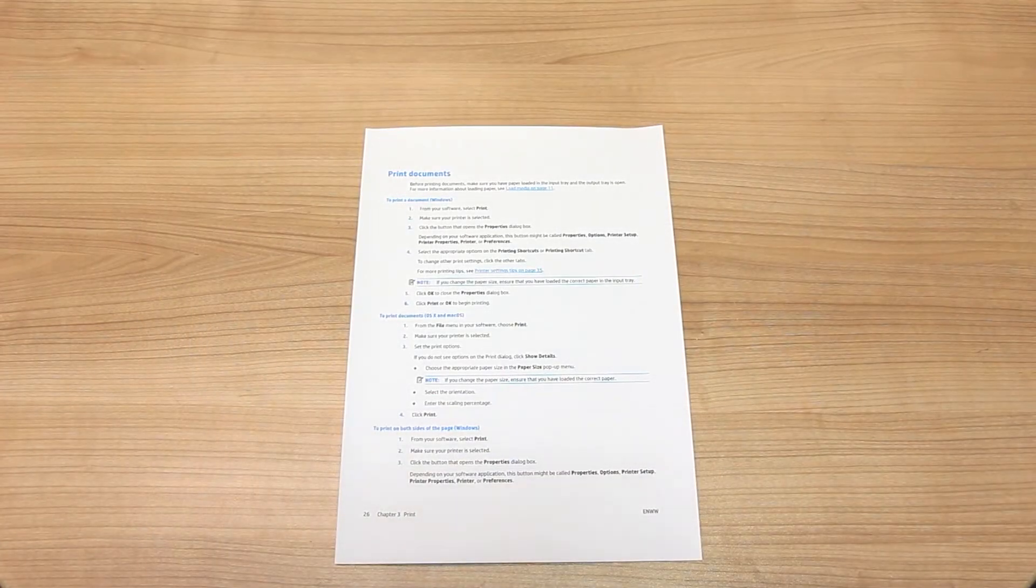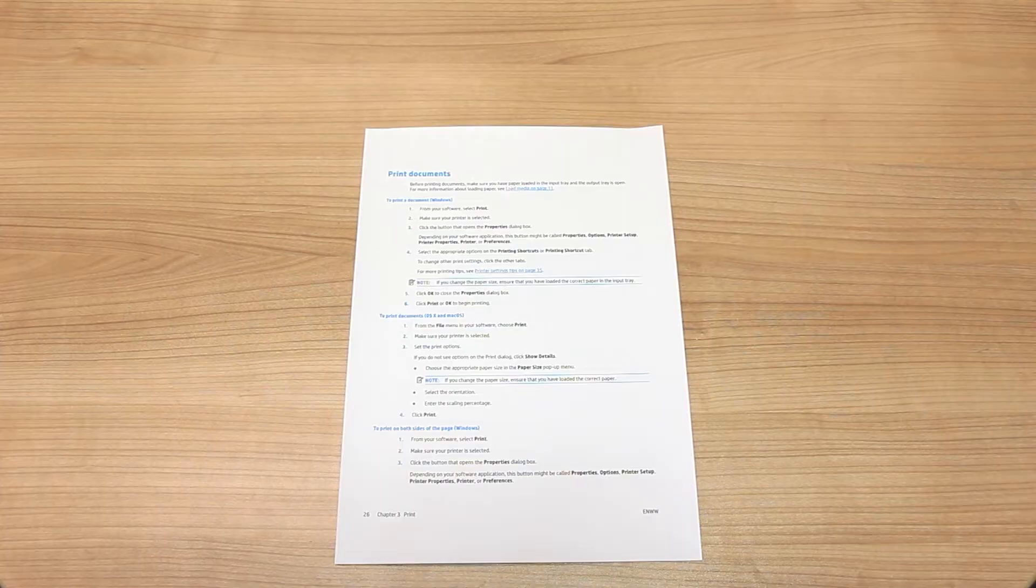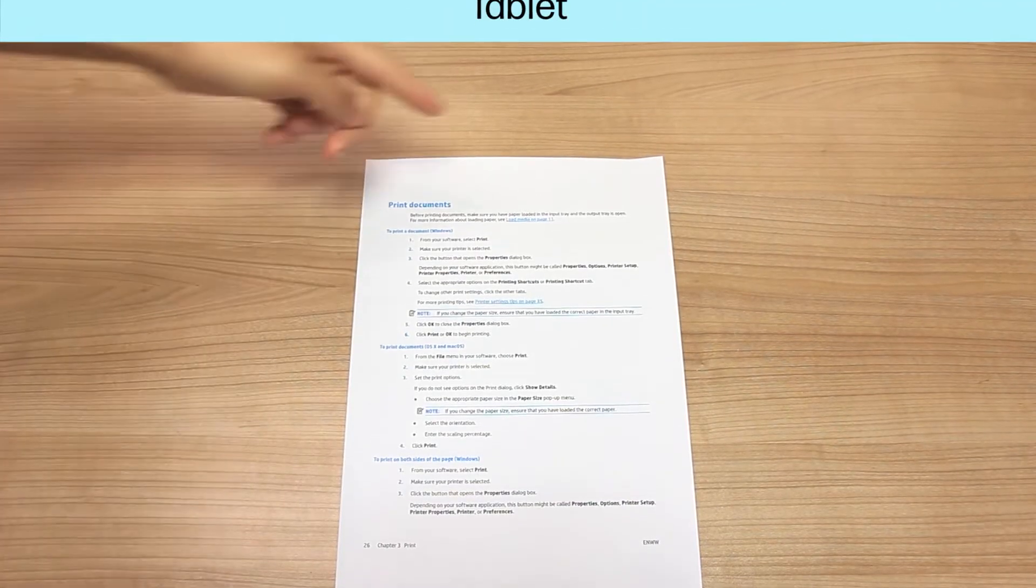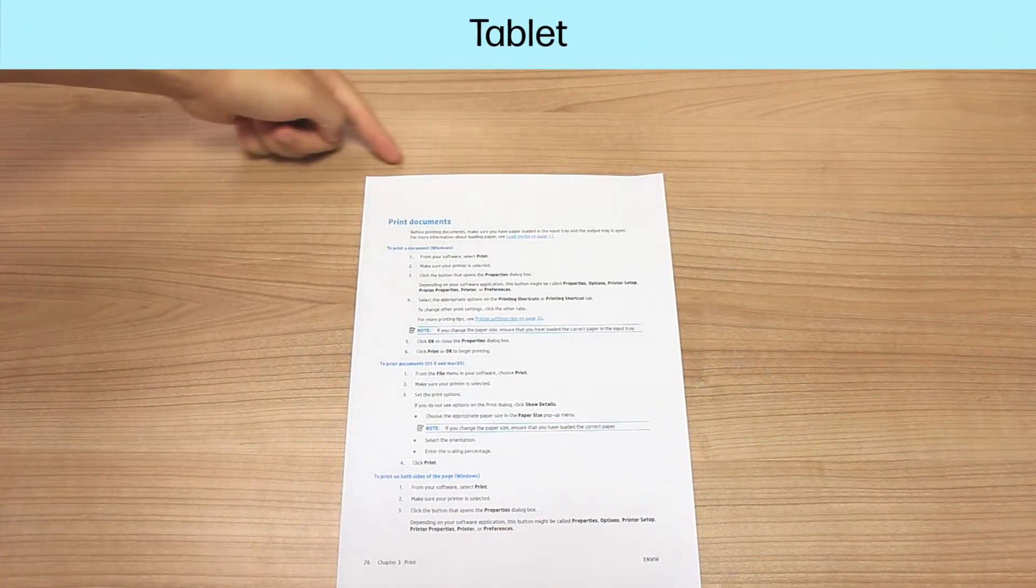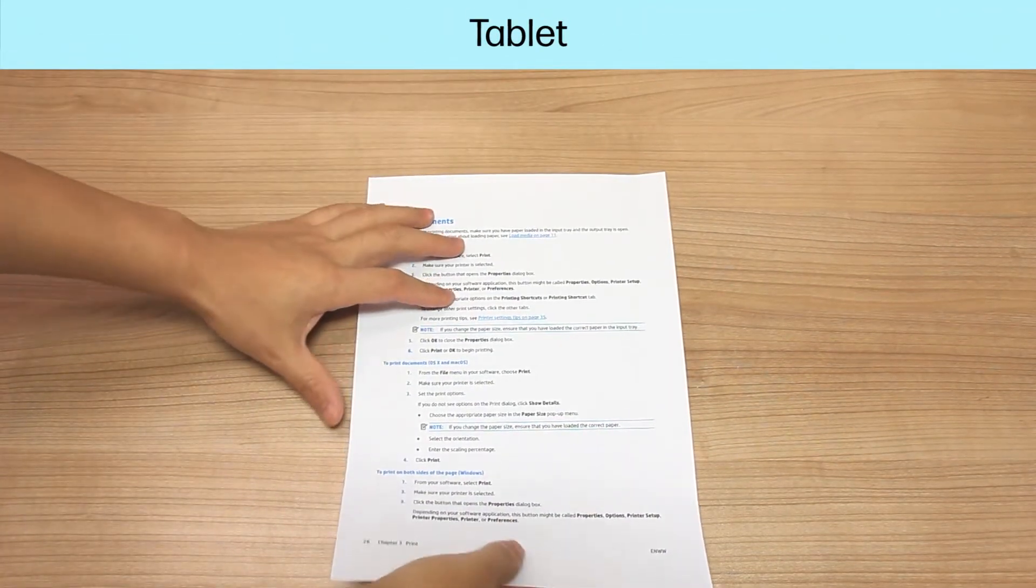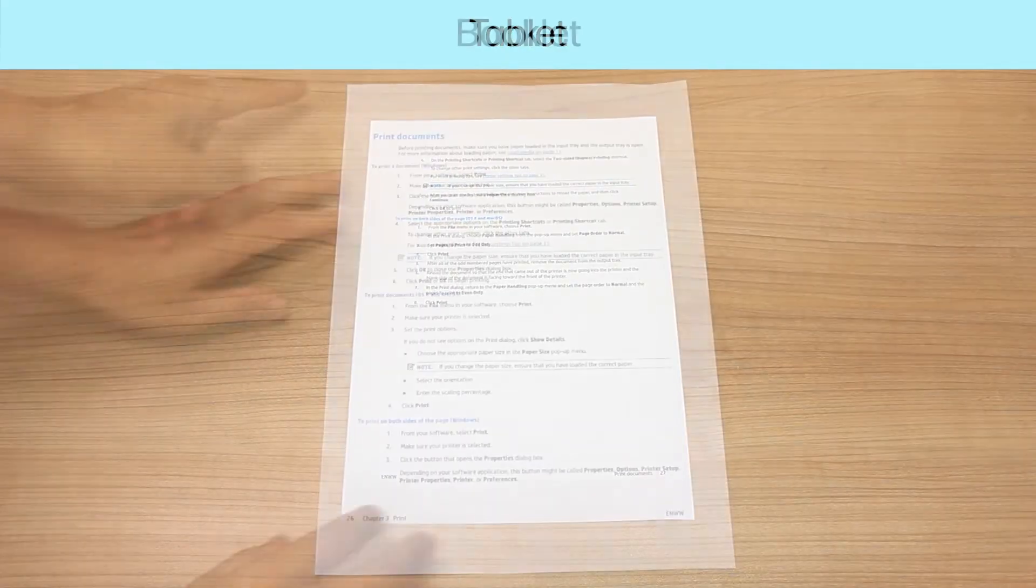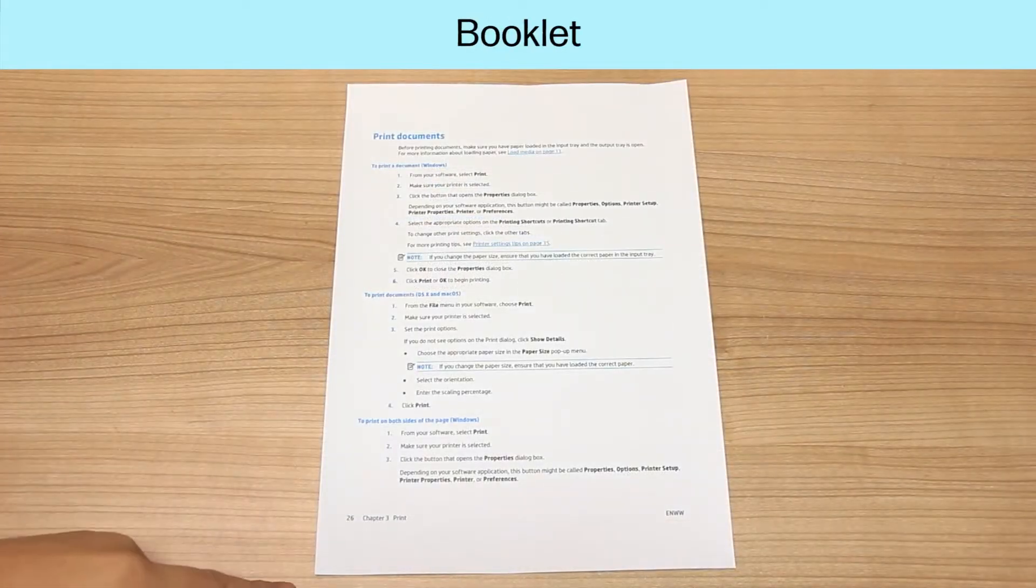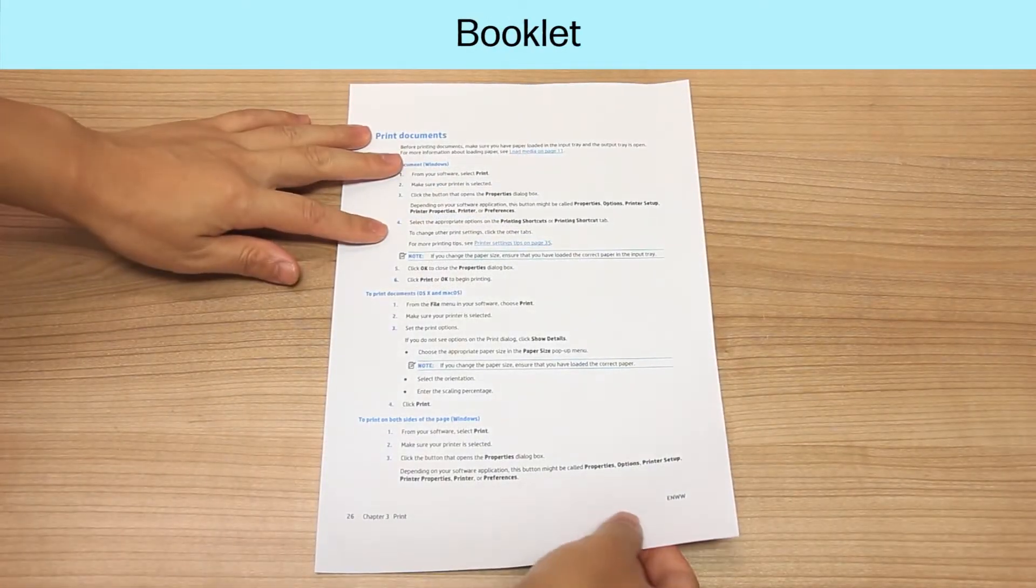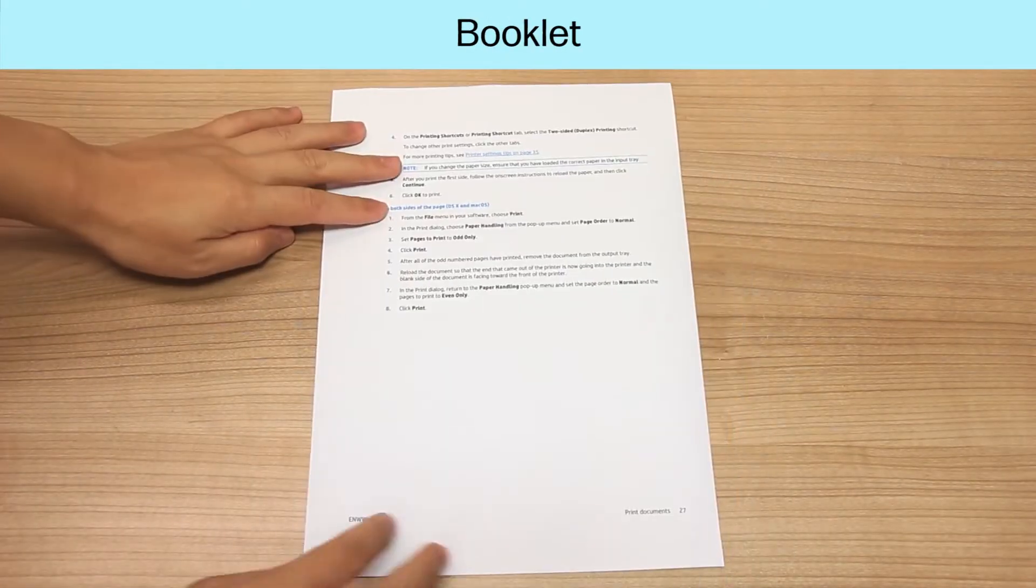Decide how you want your two-sided printout to read. It can read like a tablet with the pages flipping on the short edge, or it can read like a booklet with the pages flipping on the long edge.